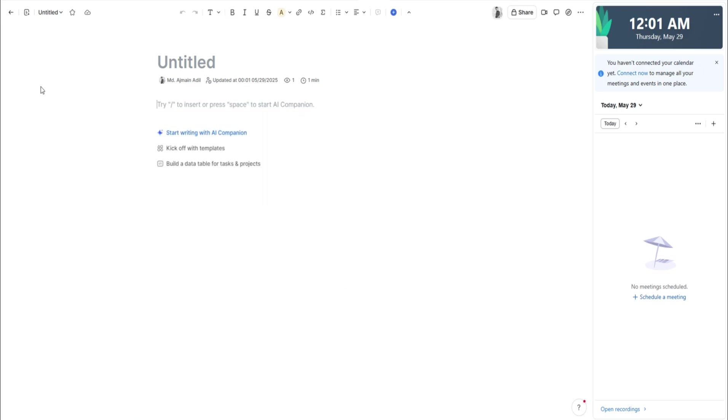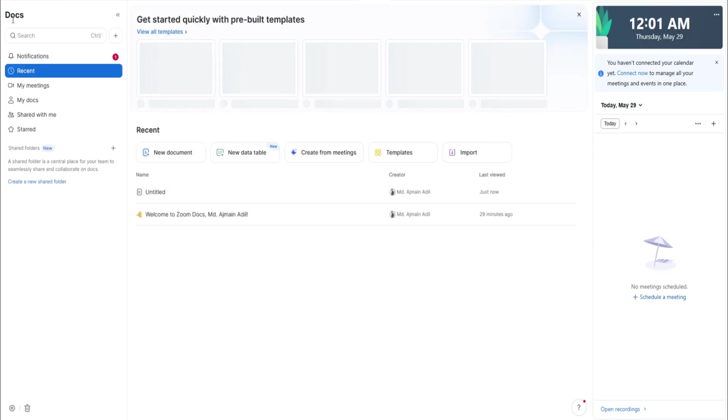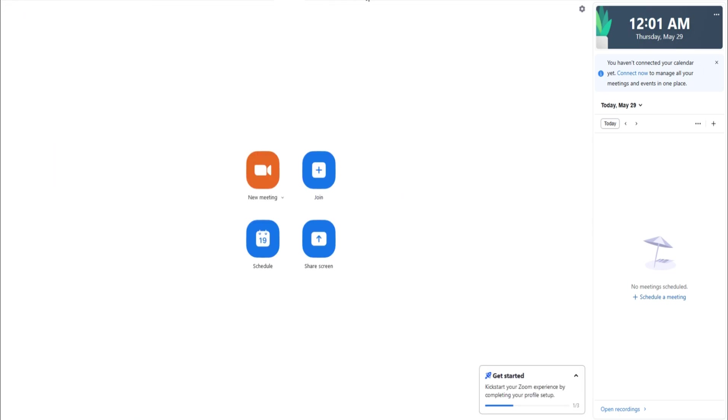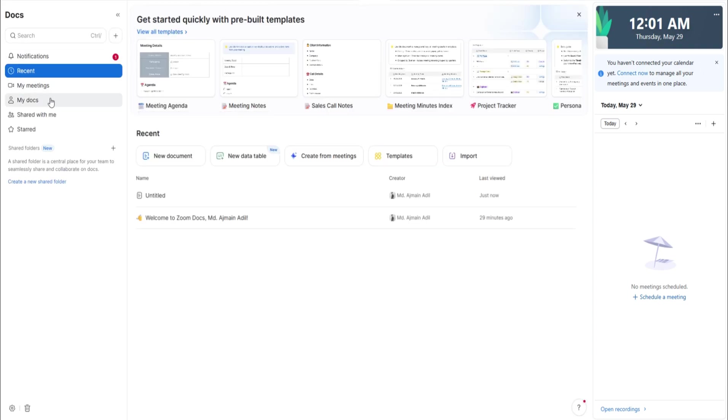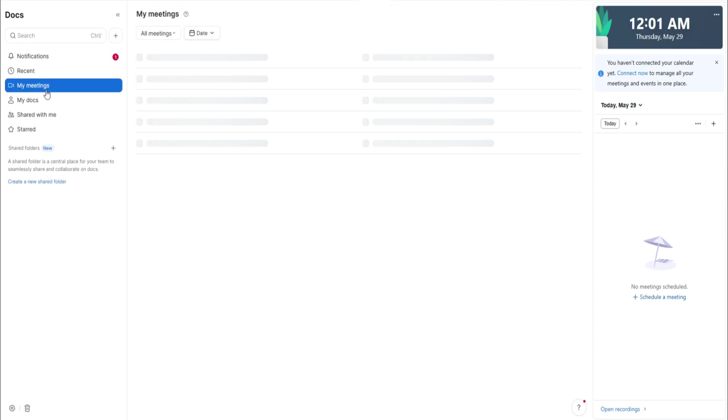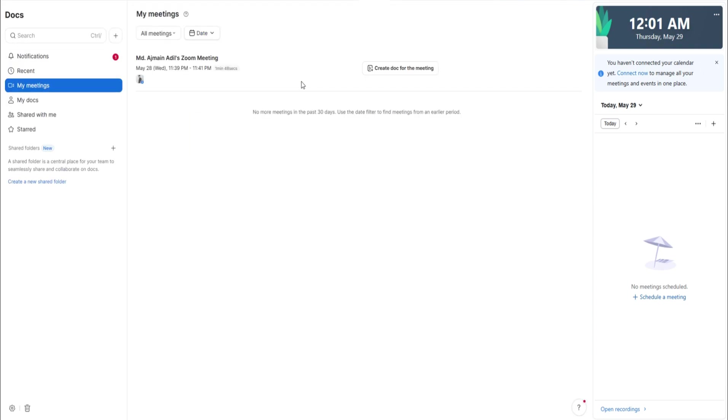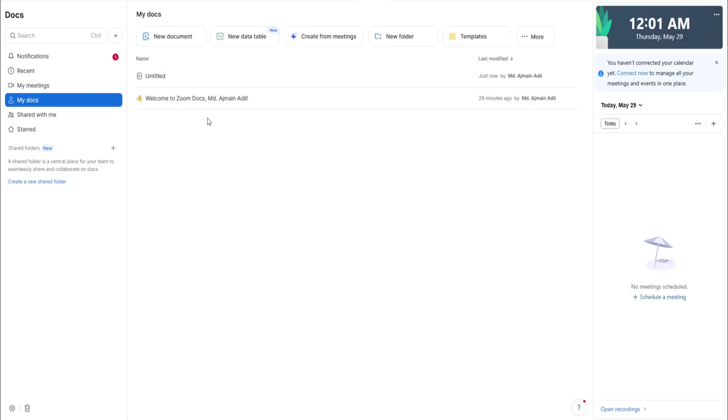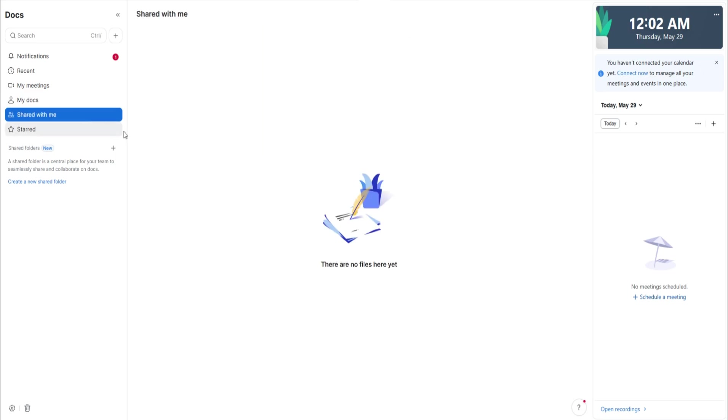For meetings involving many participants, Zoom offers breakout rooms. These let the host split the meeting into smaller groups for discussions or activities. The host can assign participants manually or let Zoom divide them randomly. Each breakout room functions like a mini meeting and the host can jump between rooms to check in. When the breakout session ends, everyone returns to the main meeting.